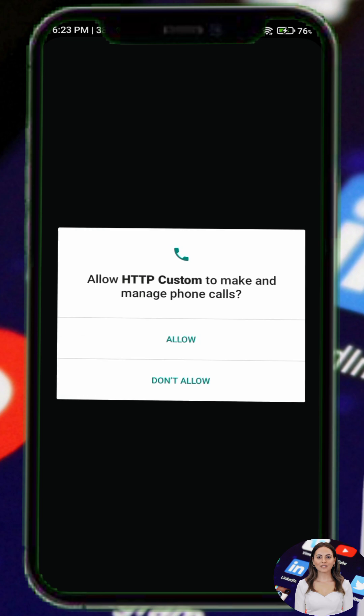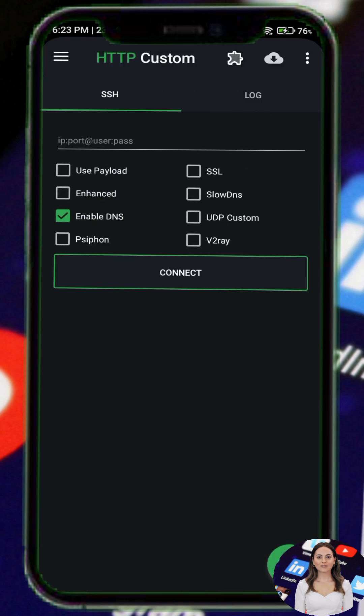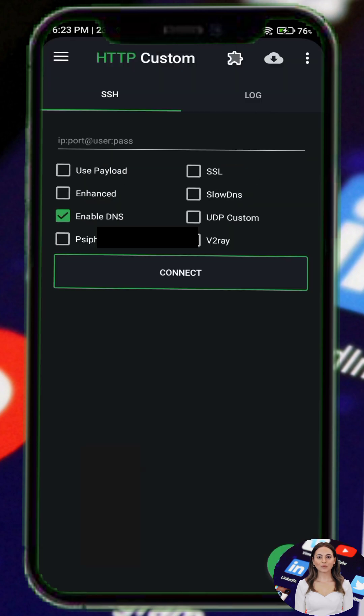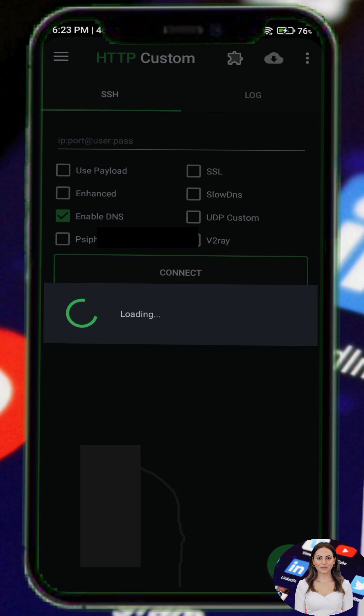Step 2. Tap the menu icon in the top left corner and explore the VPN settings to get familiar with the options available.